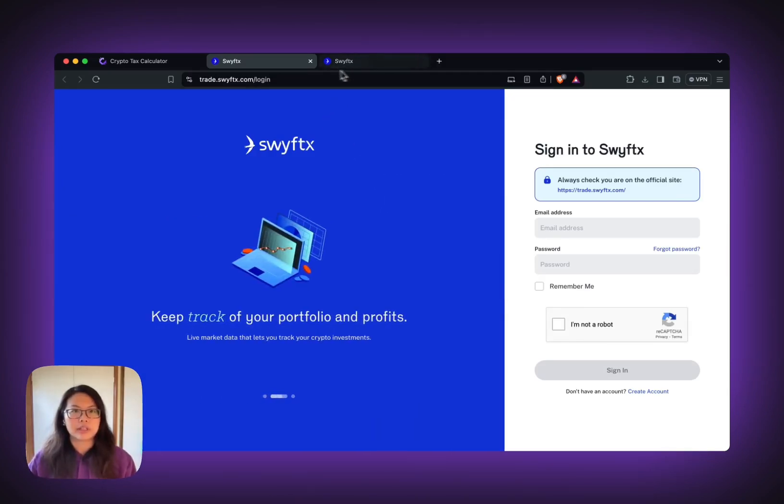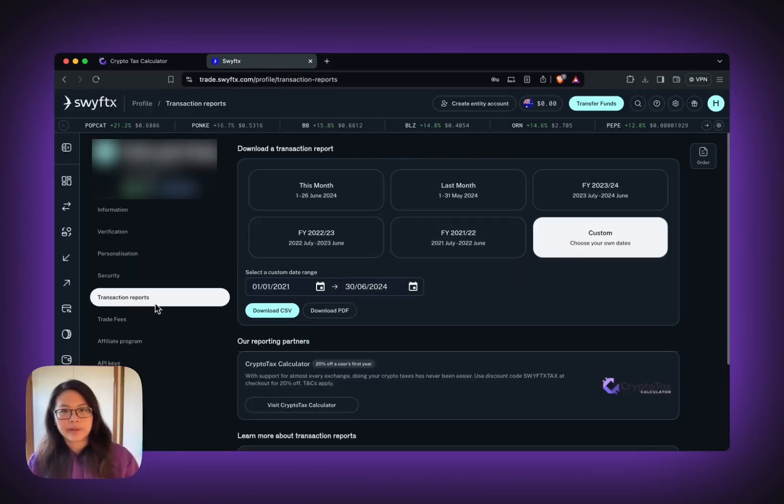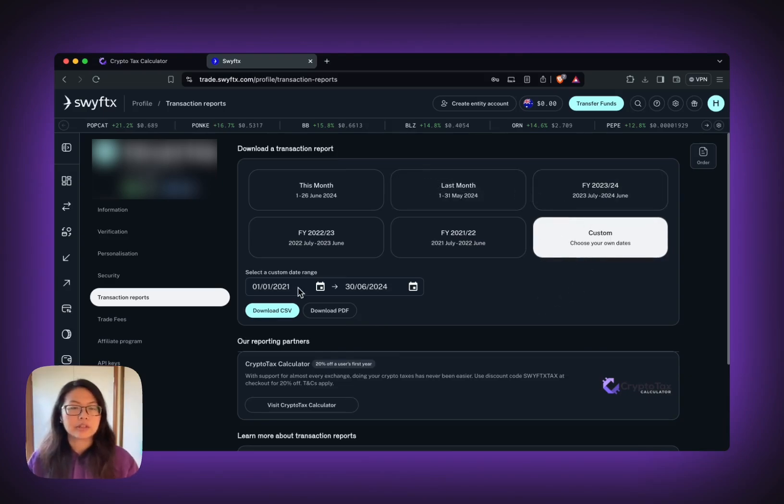I've already logged in, so I'll just show you. On the transaction reports page, select custom and then you can select the date range.